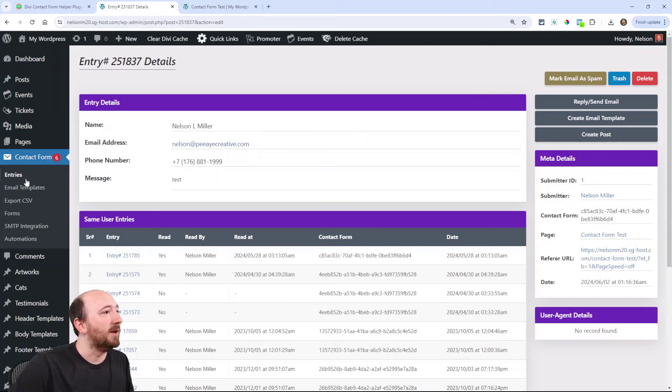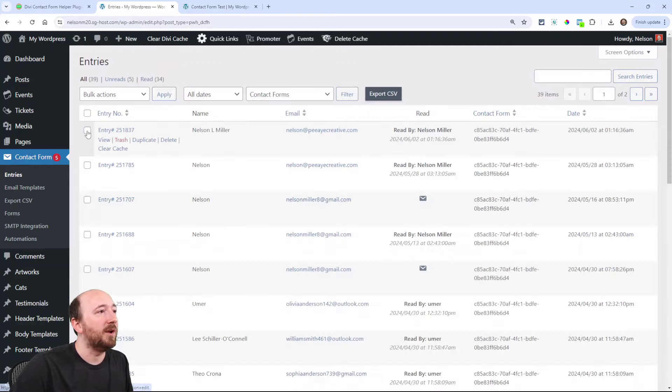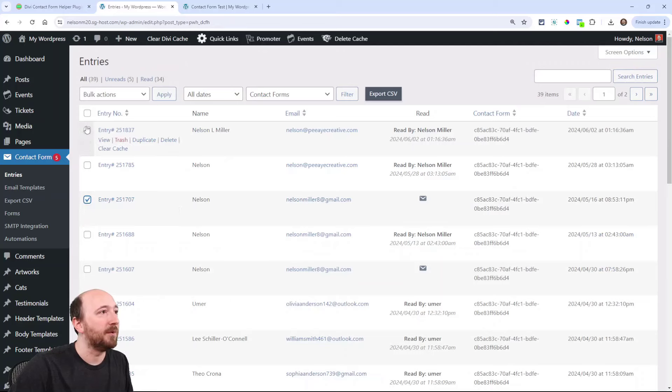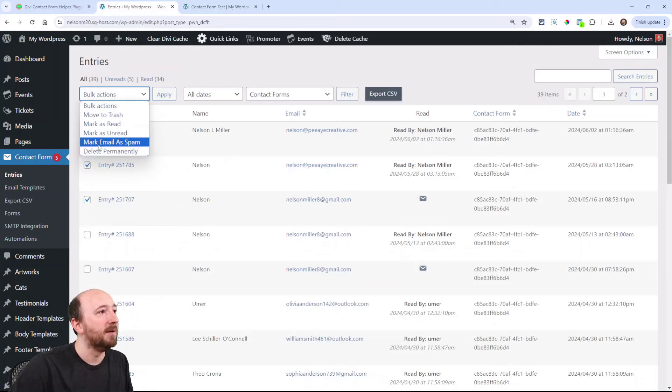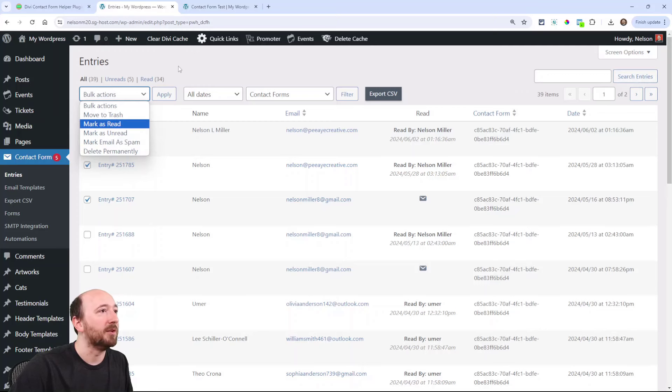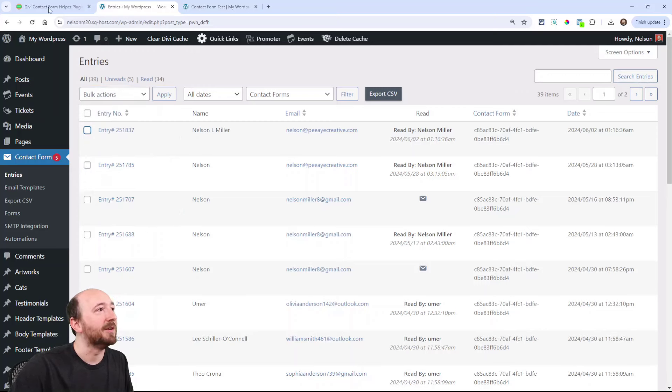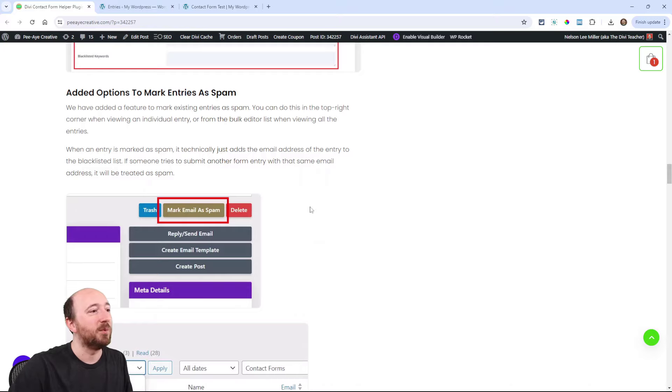There's another spot for that. In the entries, we also added, if you're doing multiple at a time, we added it here. Mark email spam. So now we'll do it to like all three of those. Pretty cool.